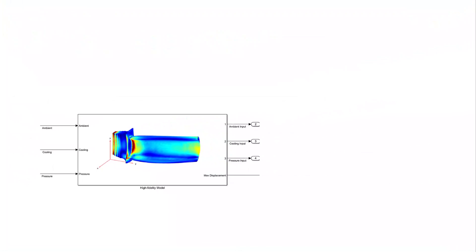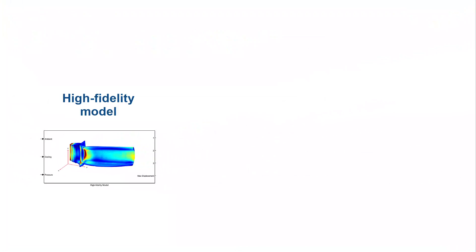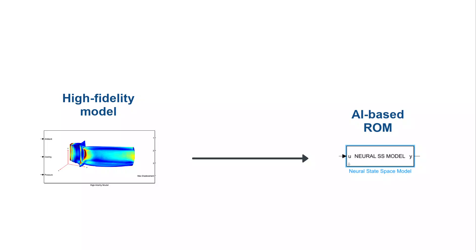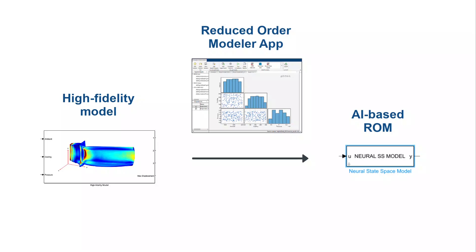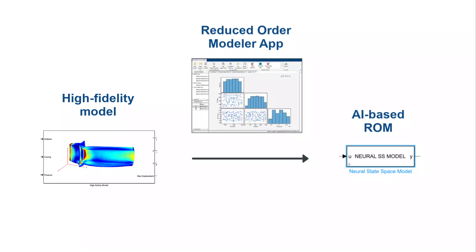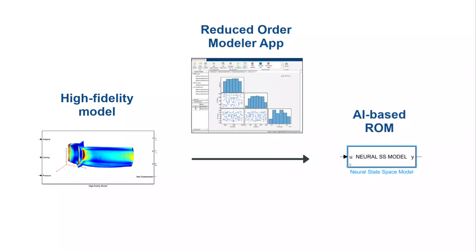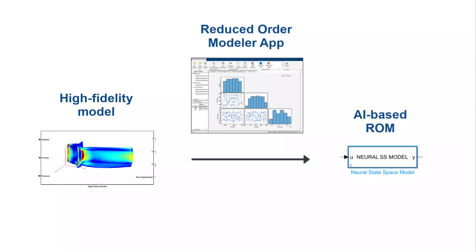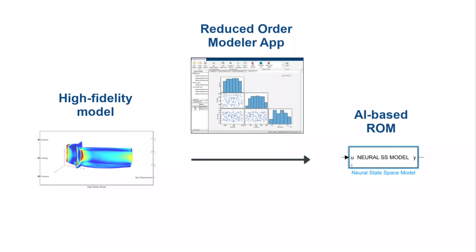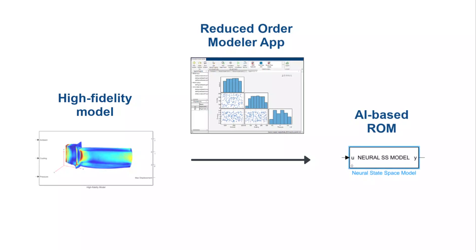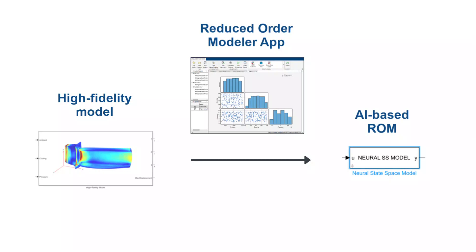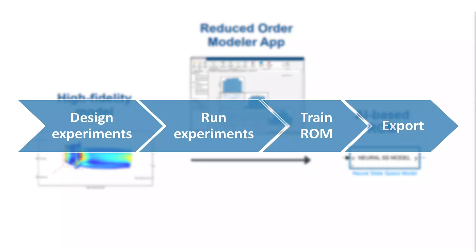In this video, we'll demonstrate how to create an AI-based reduced order model or ROM of a full order jet engine turbine blade using the Reduced Order Modeler app. Reduced order modeling is a technique for reducing computational complexity of a computer model while preserving expected fidelity.